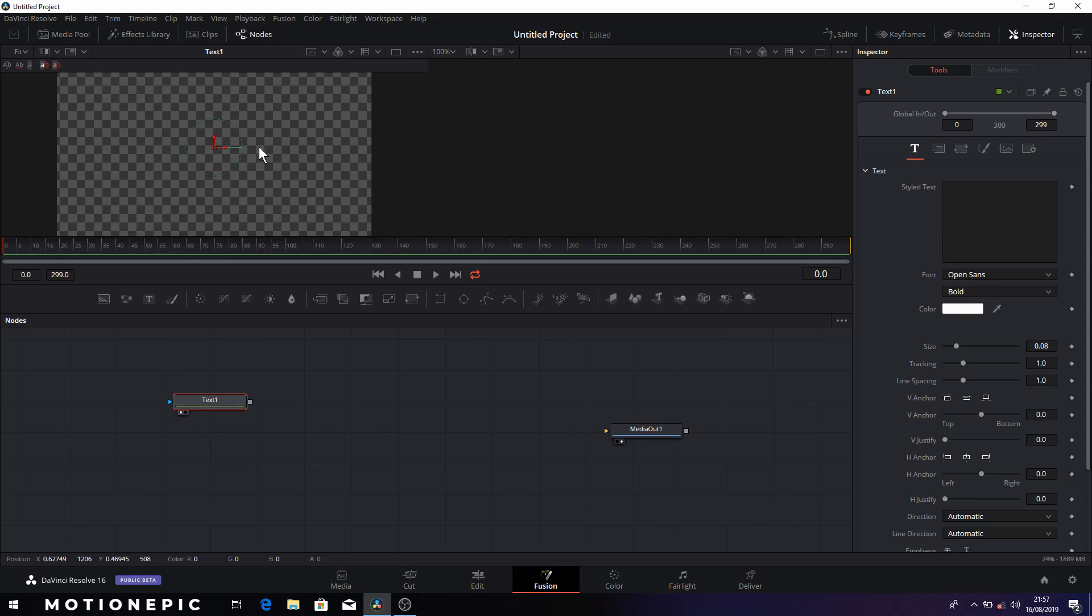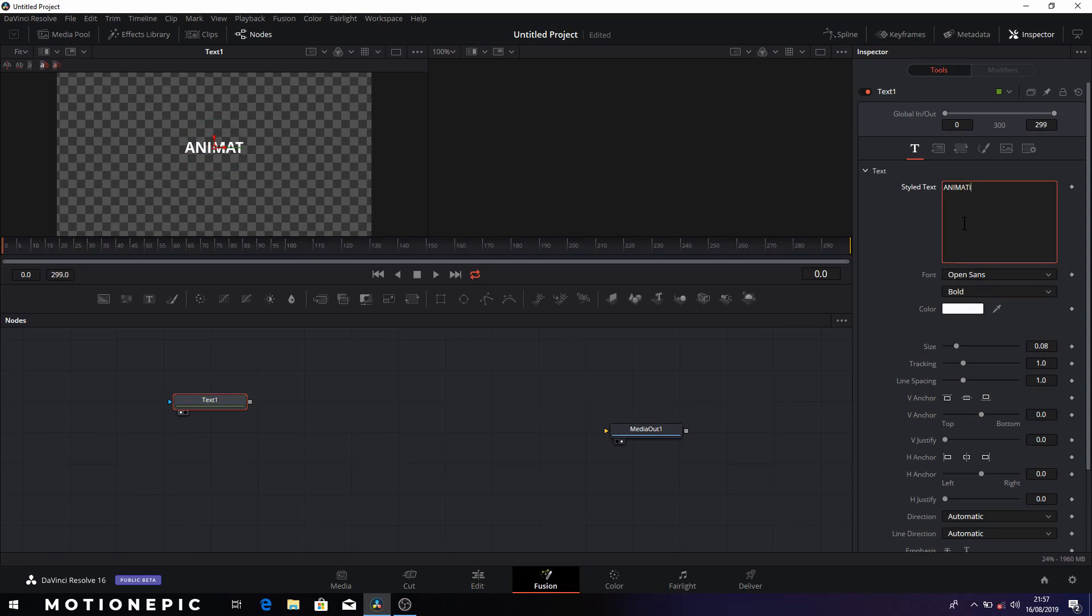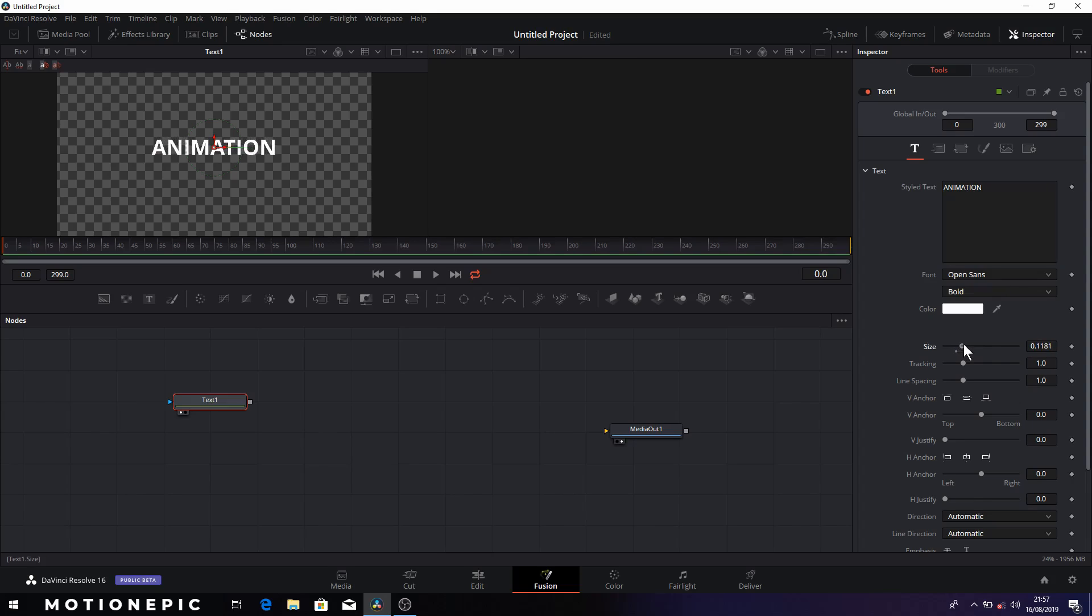So I'm going to display it on the left side and then I'm going to type in my text, so I'll just type in animation. Okay so we can now scale it up and now we will just create an instance of this text.